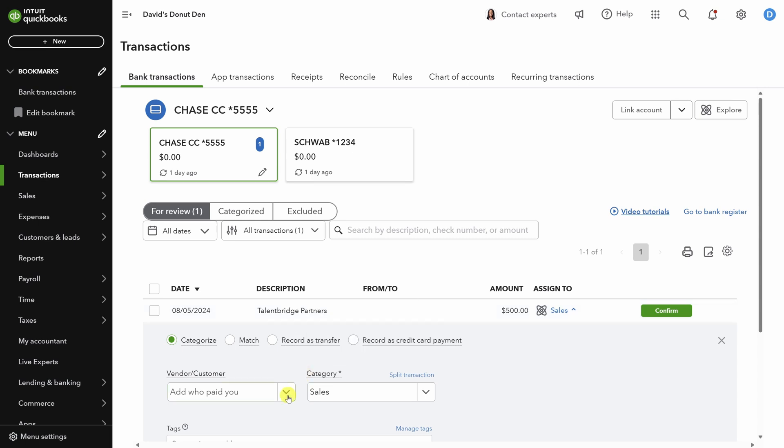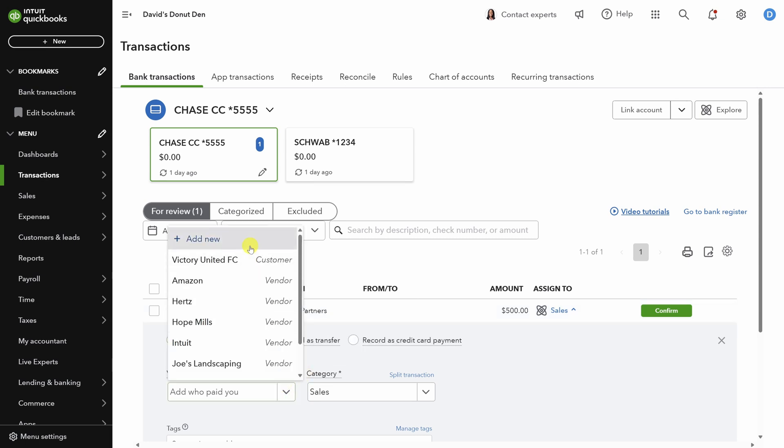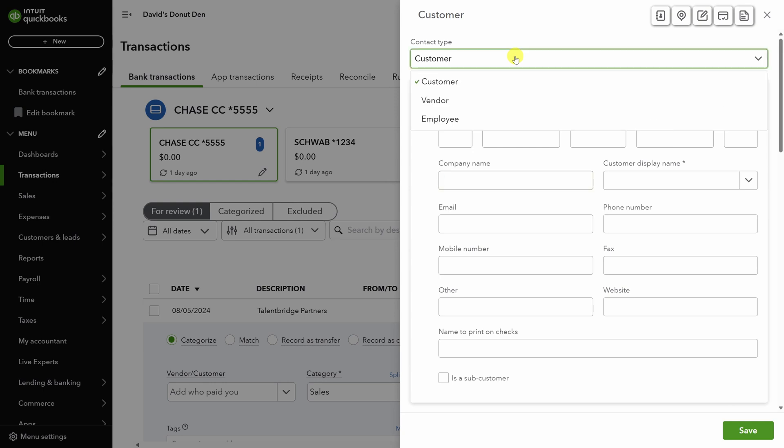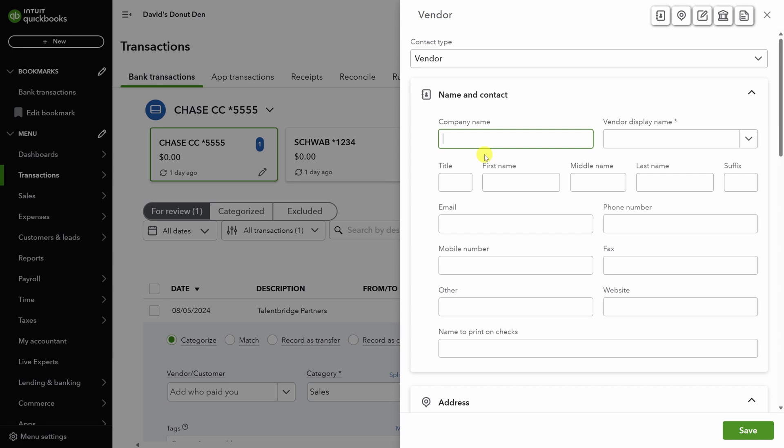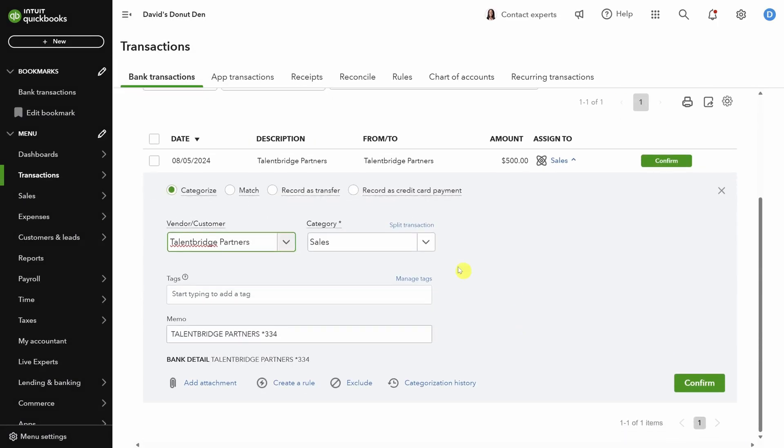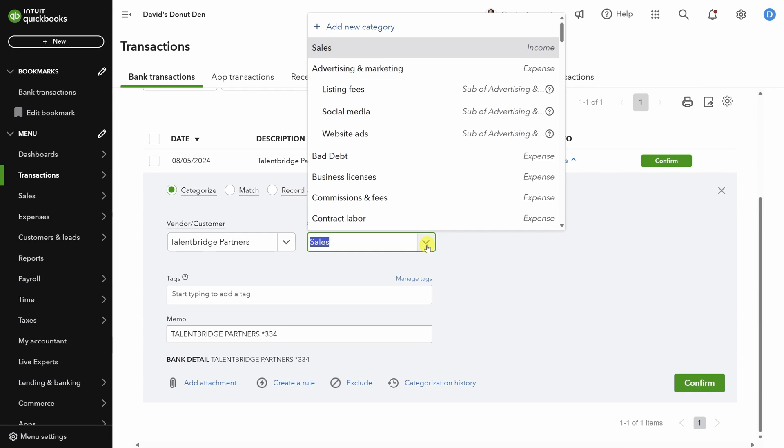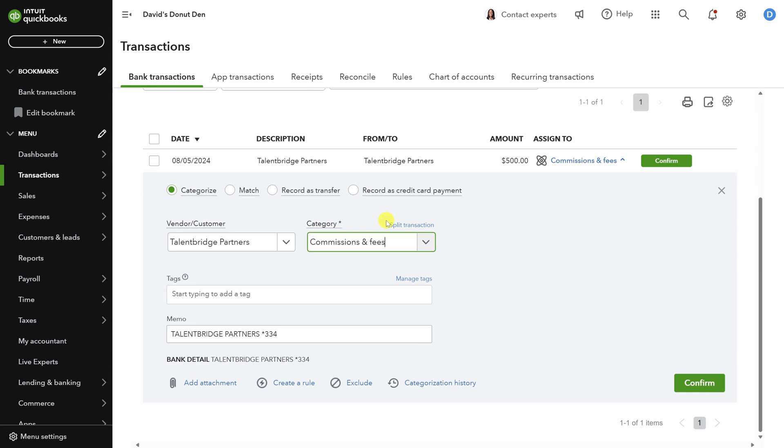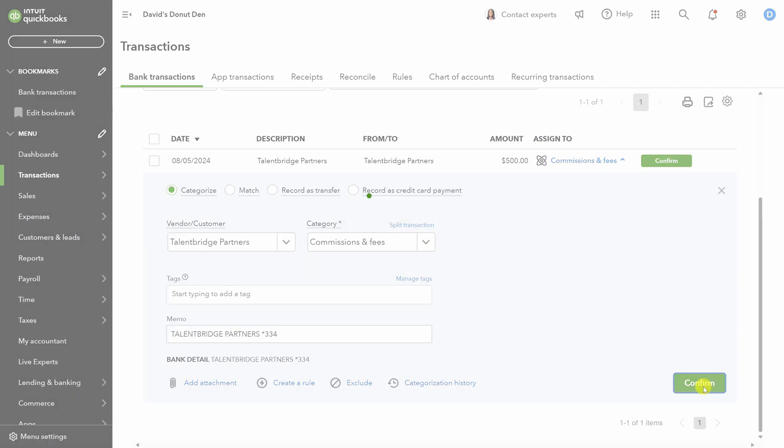Okay, we are down to our final transaction. First, let's add the vendor. Now, this time, QBO thinks that the contact type is a customer because it's money coming in, not going out. But we know that this is a refund from a vendor, so make sure you change the contact type to Vendor before adding the company name. Then click Save. For Category, let's put this under Commissions and Fees, since that's typically what you'd see from a recruiting agency. You might also put a subcategory under there, specifically for recruiting. Finally, click Confirm.